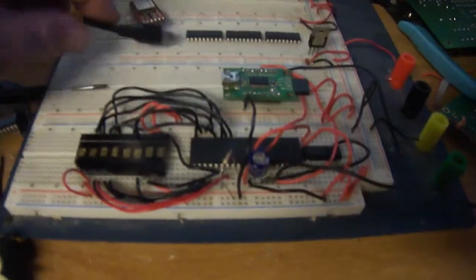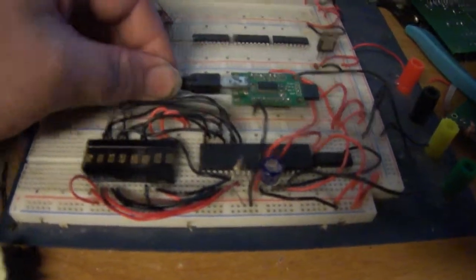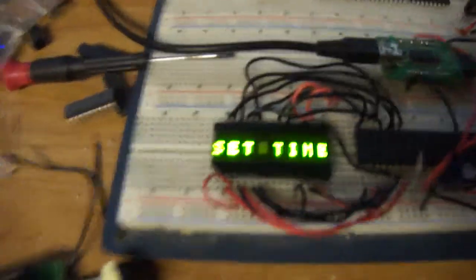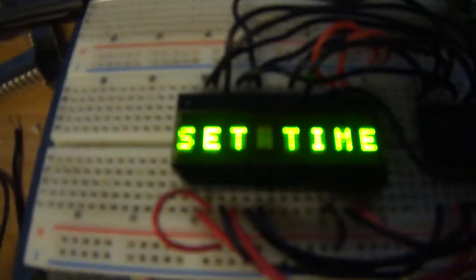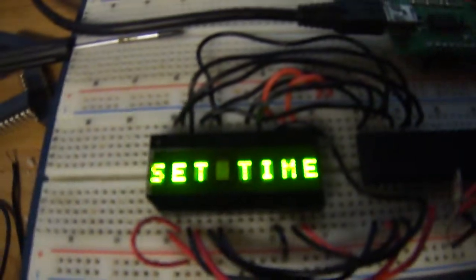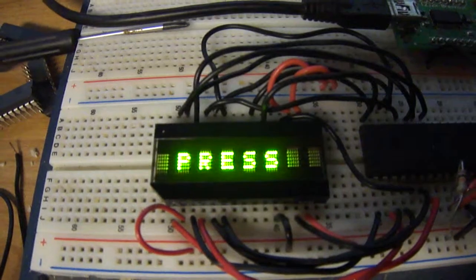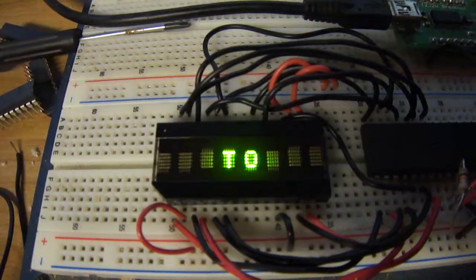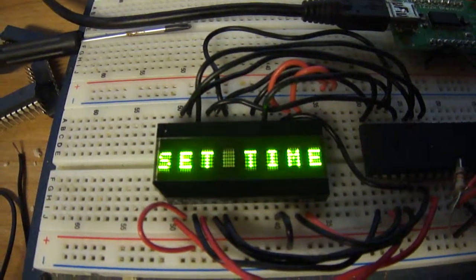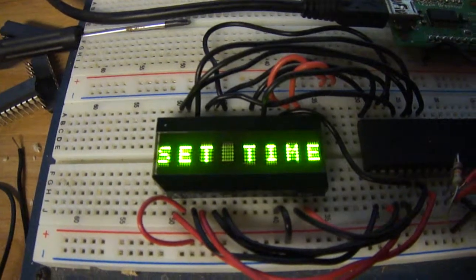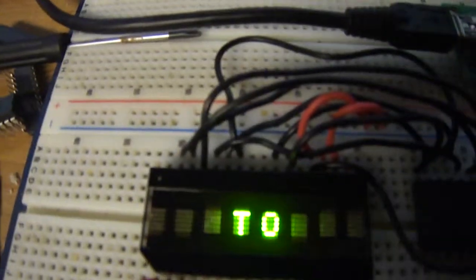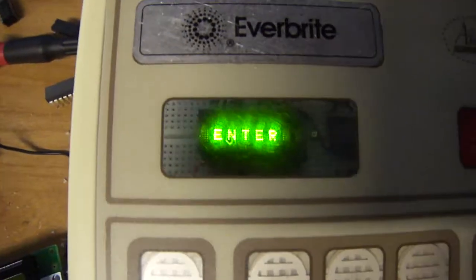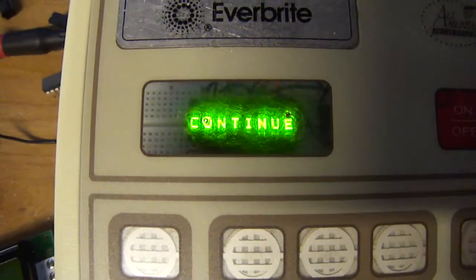So without further ado, we'll go ahead and power our circuit. Set time and press. One, two, two, continue. I think that should work nicely. That should work nicely. I think.